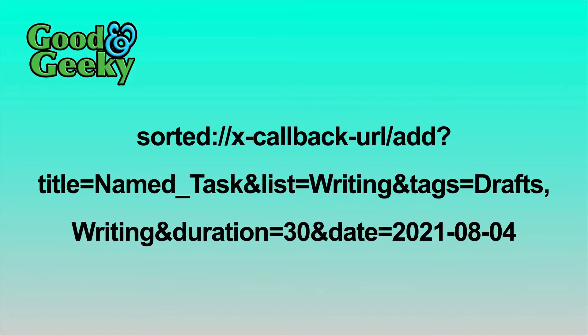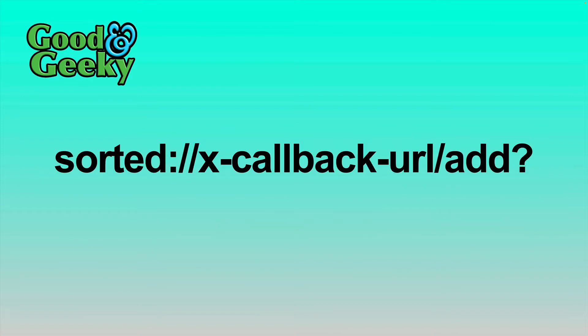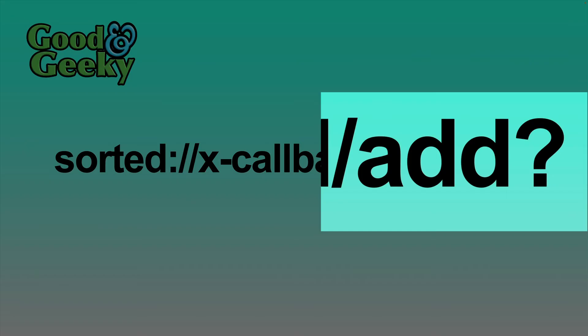This is one of those strange looking URLs. It looks a bit daunting when you first look at it, but let's look at it closely and see what we've got. In the first one we've got the actual Sorted URL XCallback thing with the actual command at the end of it. So after the last backslash, which is add, and then there's a question mark, that is the command to add a task to Sorted.